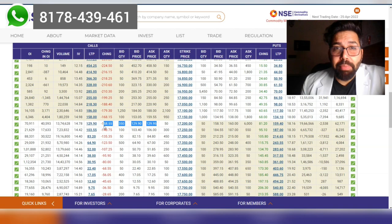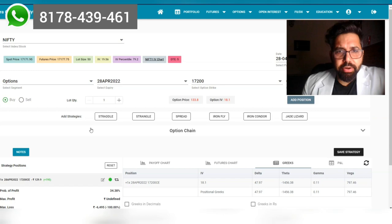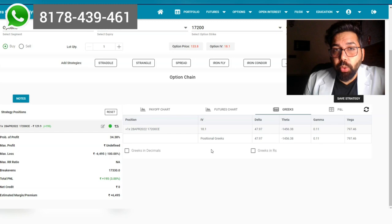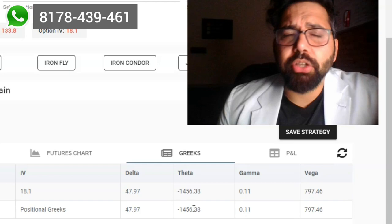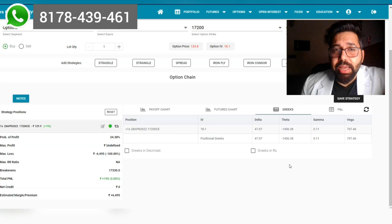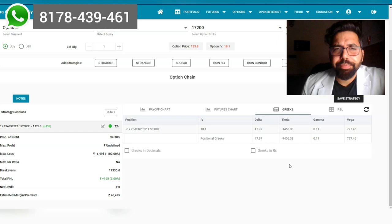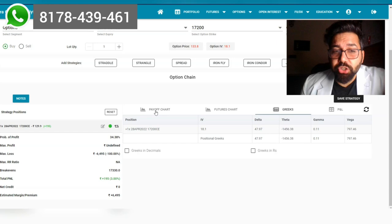There are two major problems with this which we are going to get a solution for. Problem number one: theta is super high, minus 1,456. Every passing day, this option is bleeding money out of the pocket, even if the market stays here. But there is one more thing—pay attention to the payoff graph.